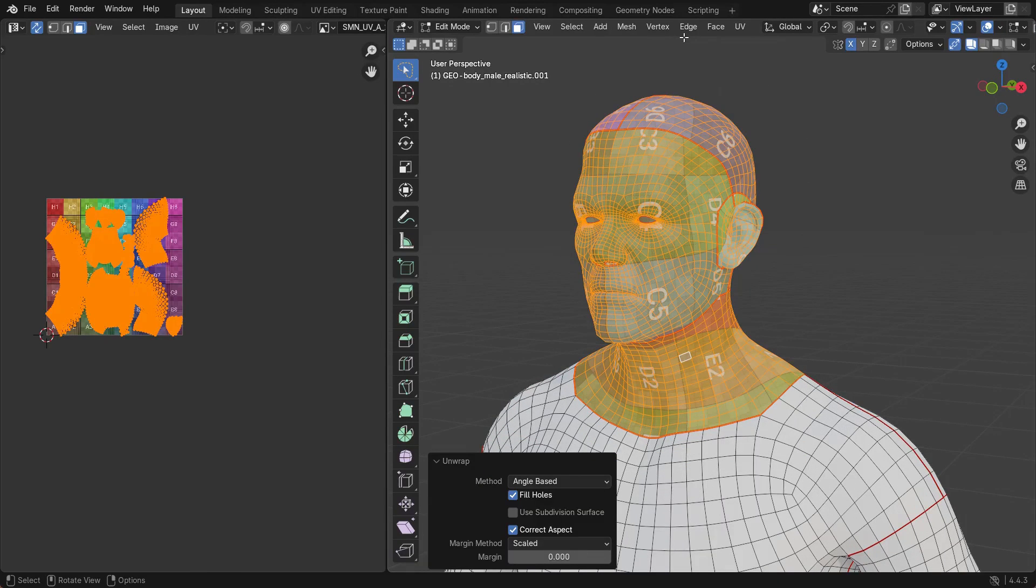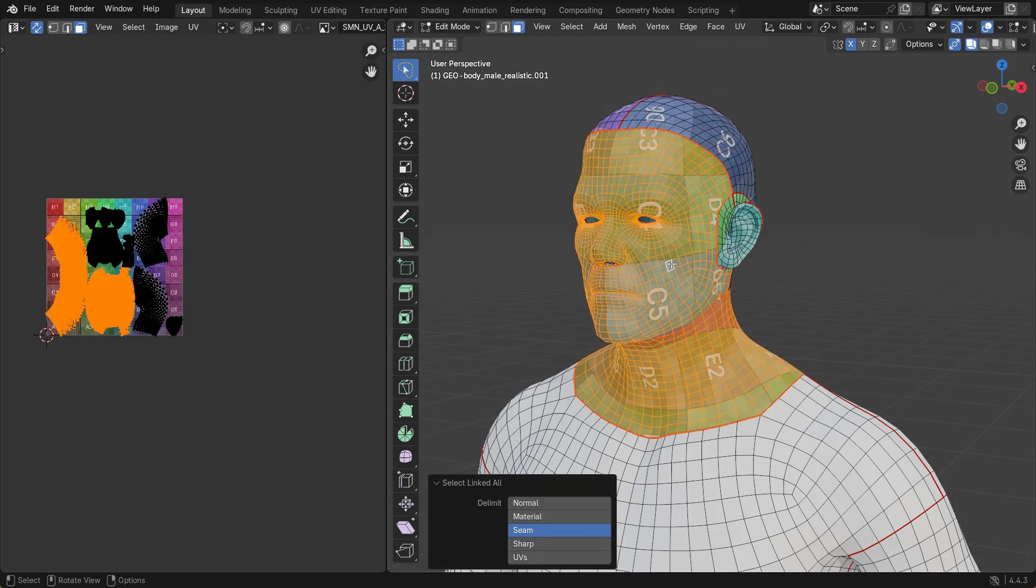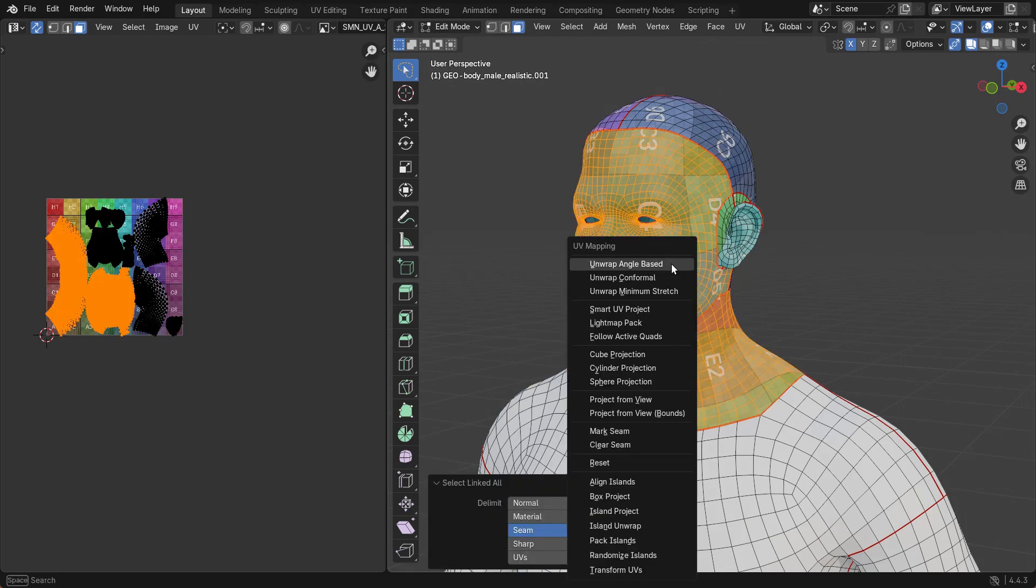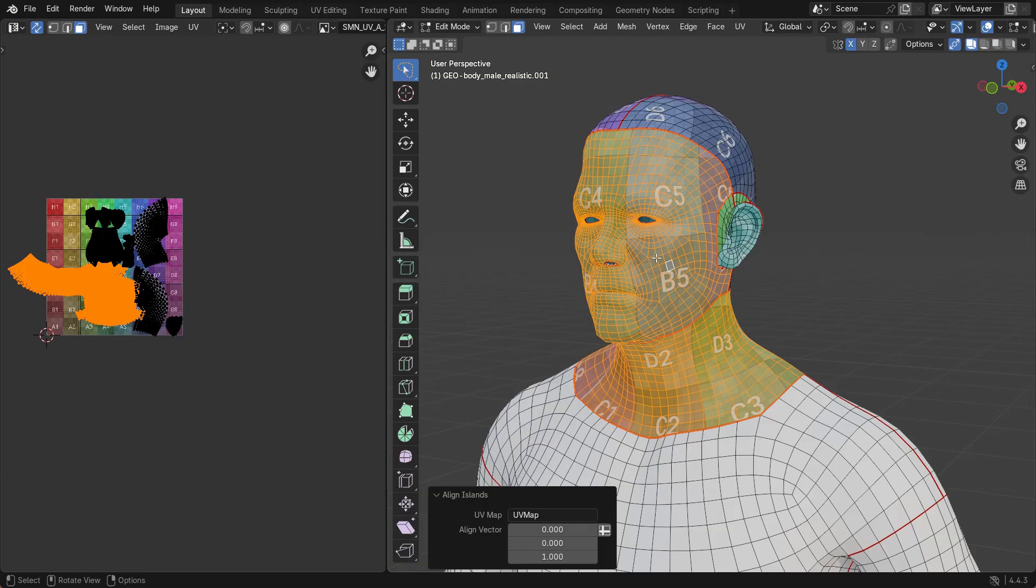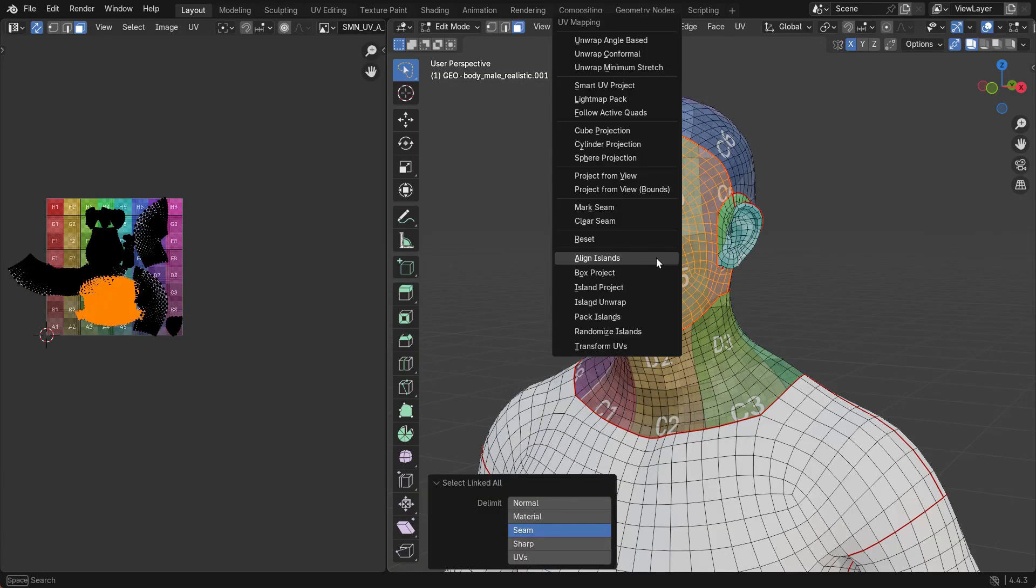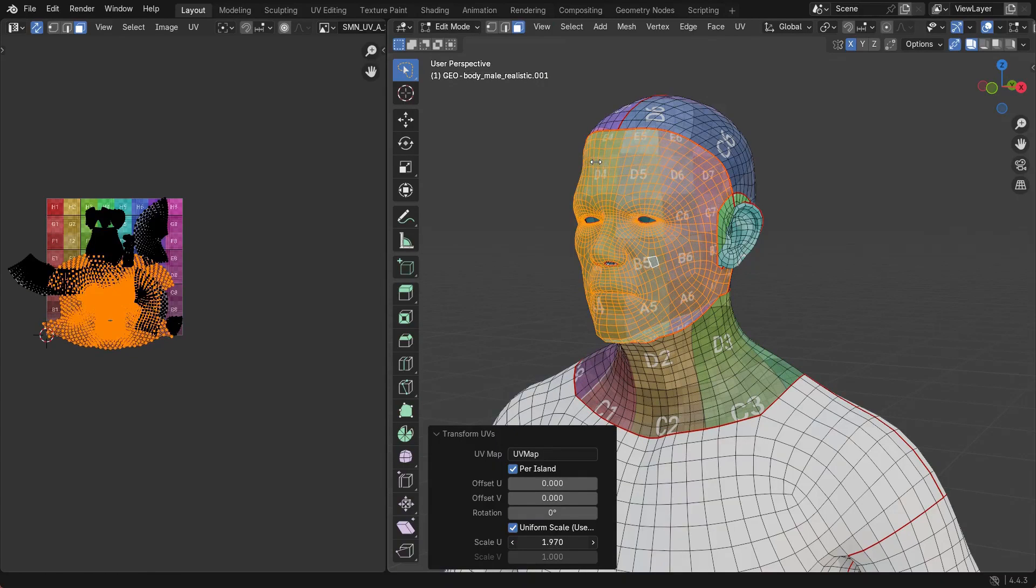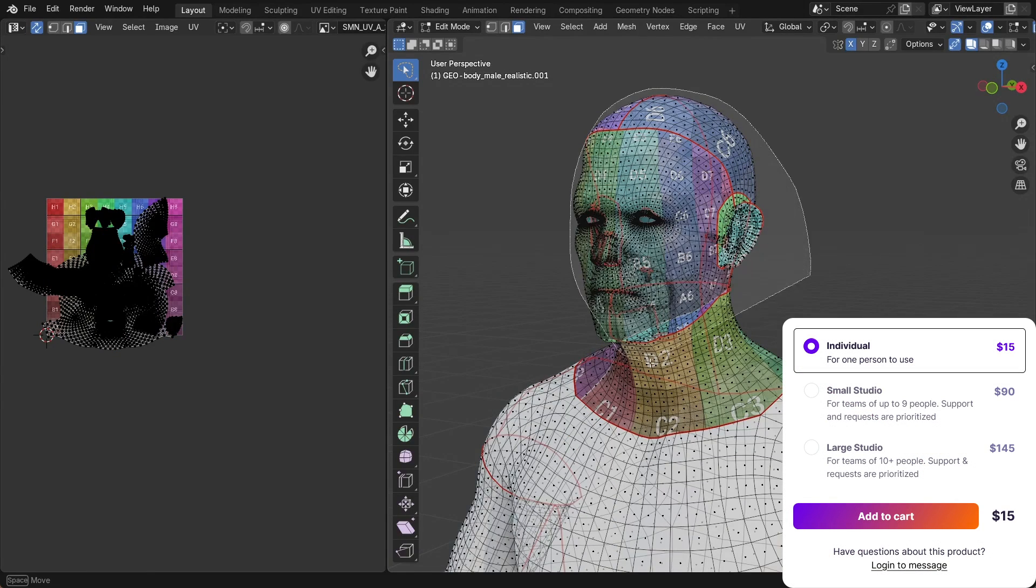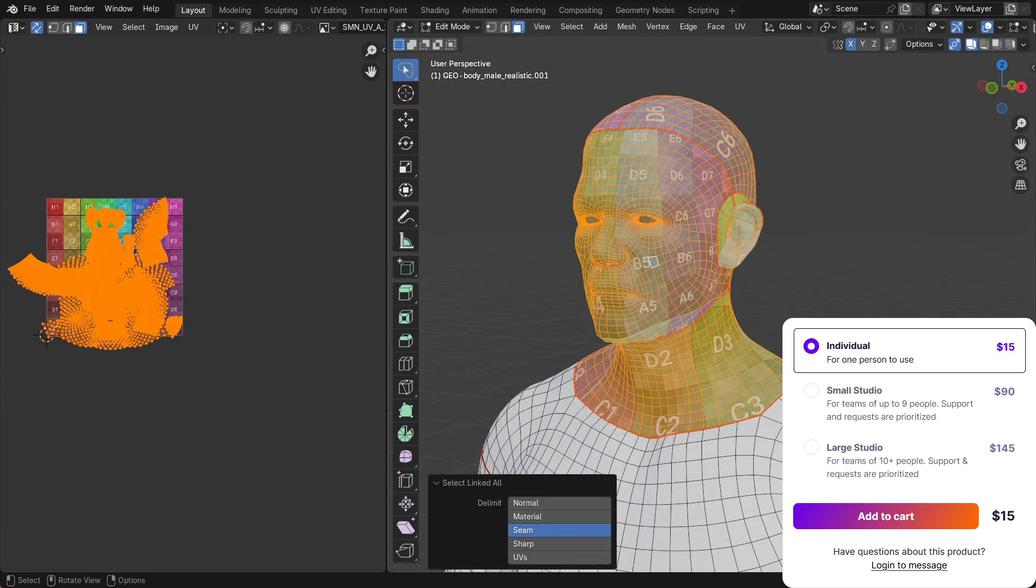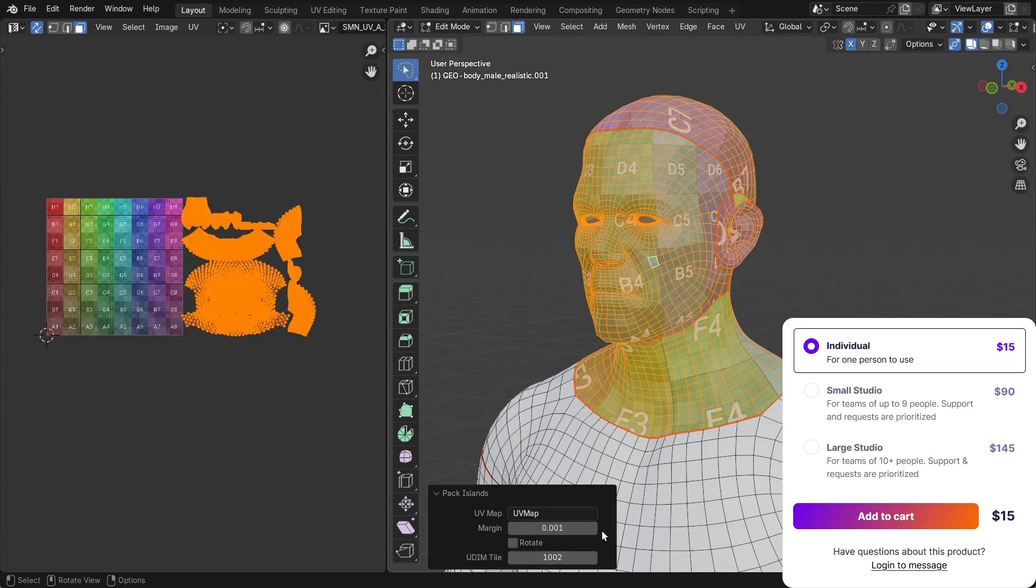For advanced users, the add-on lets you chain together node-based UV operations to build a custom UV pipeline. You can manage multiple UV maps at once, apply different UV settings to different materials or selections, and finally control seams and sharp edges. I think it is great, and a lot of people love it.